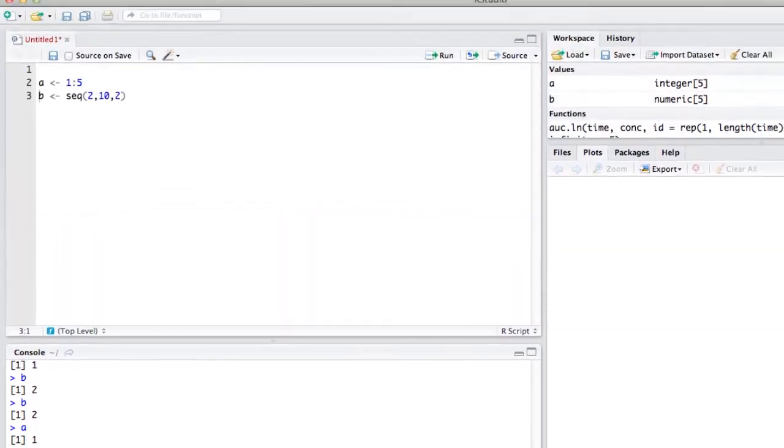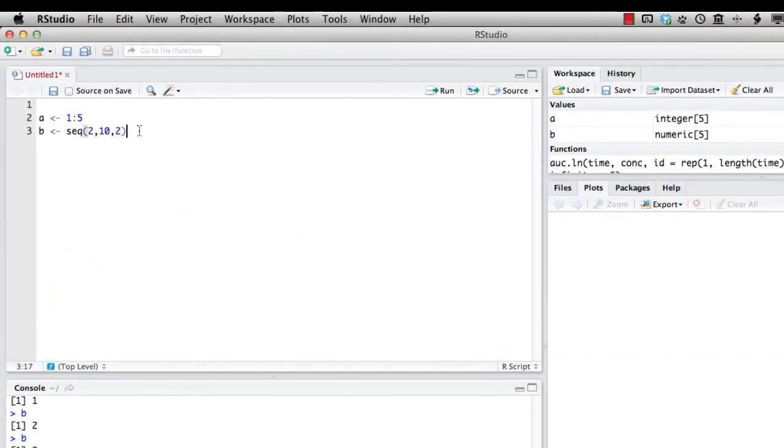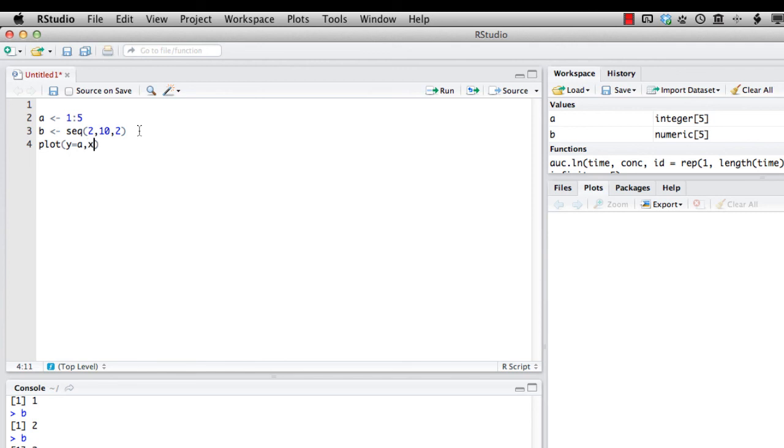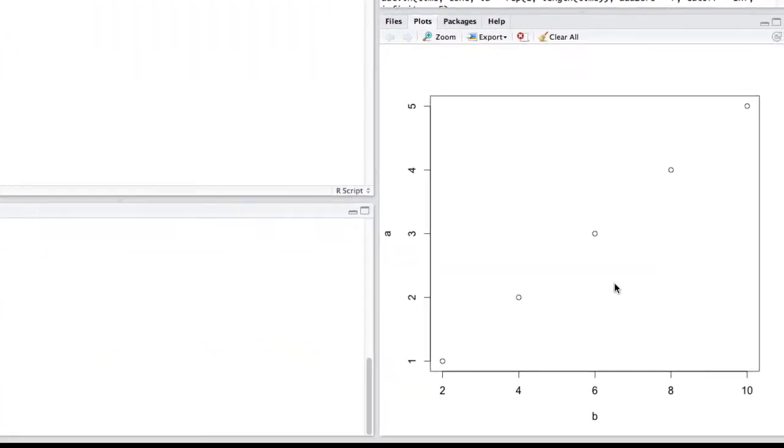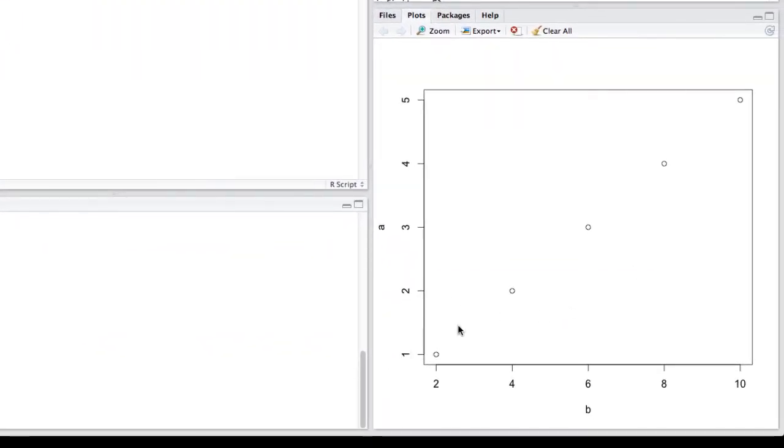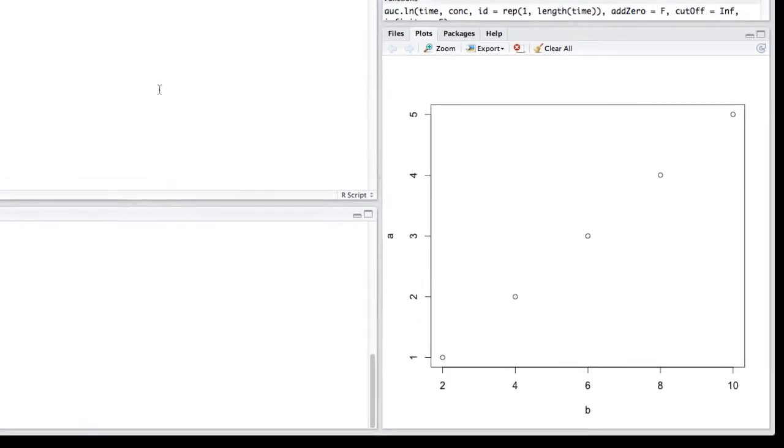We can go back to our scripting window and use another command in R called plot. And we can just say plot y equals A, x equals B, and see what happens. We're going to execute that command now. And here in our plot window in RStudio, we can see the plot where B is indeed the x-axis and A is the y-axis.